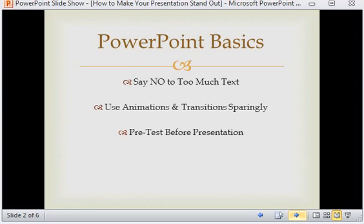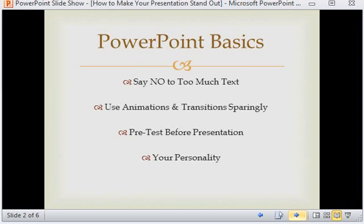You're going to want to make sure to pre-test your presentation on the equipment that you will be using before you actually have to present. This way if there are any technical difficulties you'll have a chance to resolve them beforehand. And last but not least, do not rely solely on the software to present the entire body of your presentation.